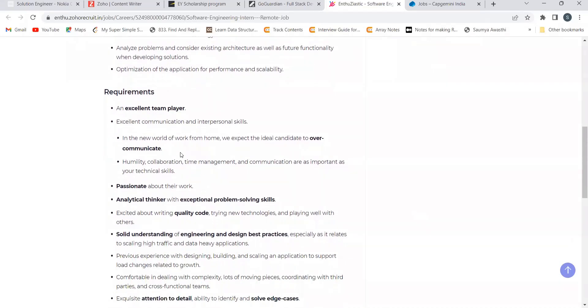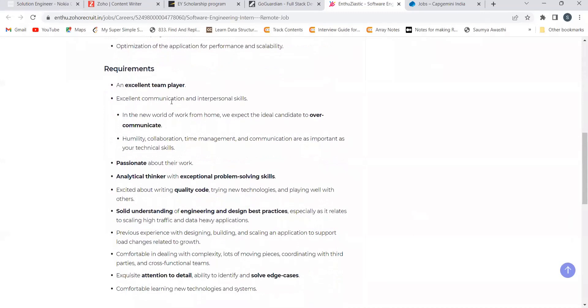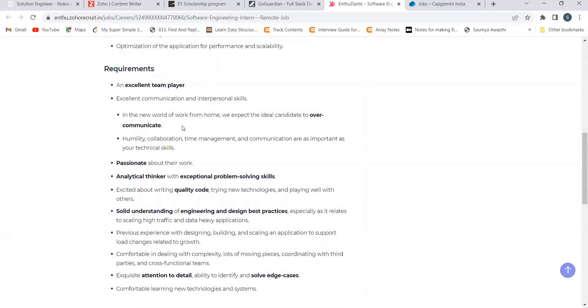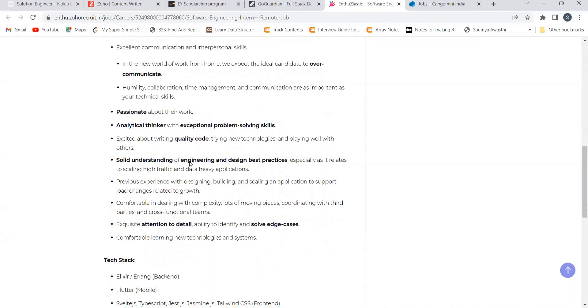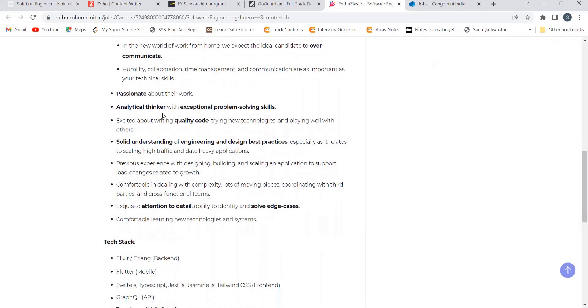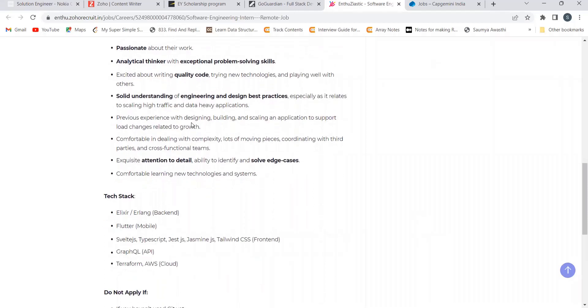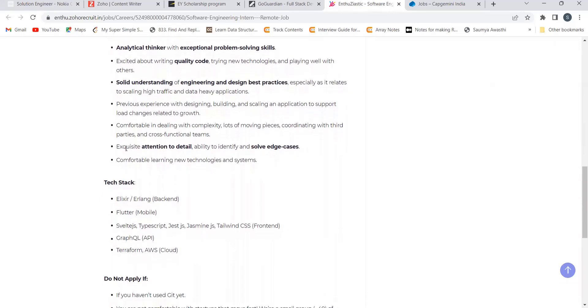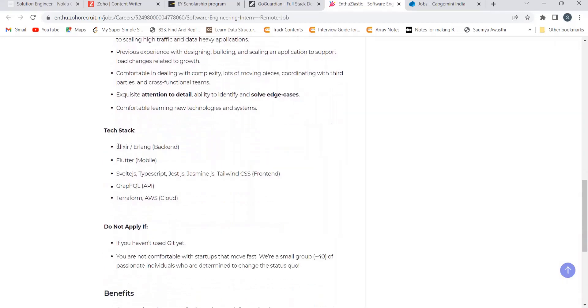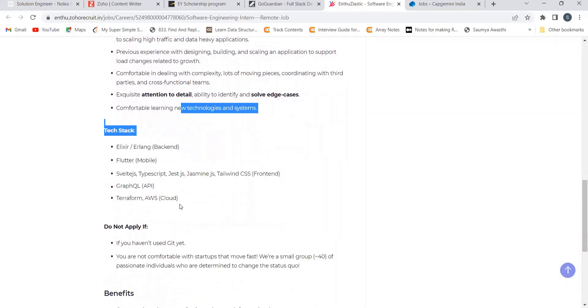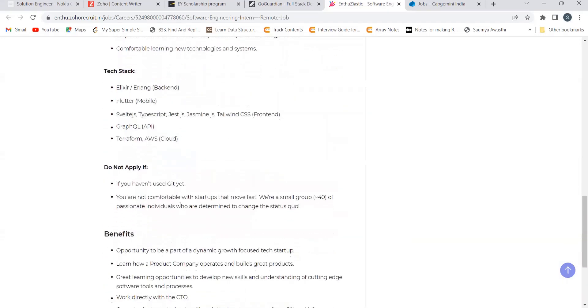You should be an excellent team player, excellent communication and interpersonal skills, passionate about the work, analytical thinker with exceptional problem solving skills, excited about writing quality code, trying new technologies and playing well with others. You should have solid understanding of engineering and best design practices, previous experience with designing, building and scaling an application to support growth, accuracy and attention to detail, ability to identify and solve edge cases. Tech stack they have specified.